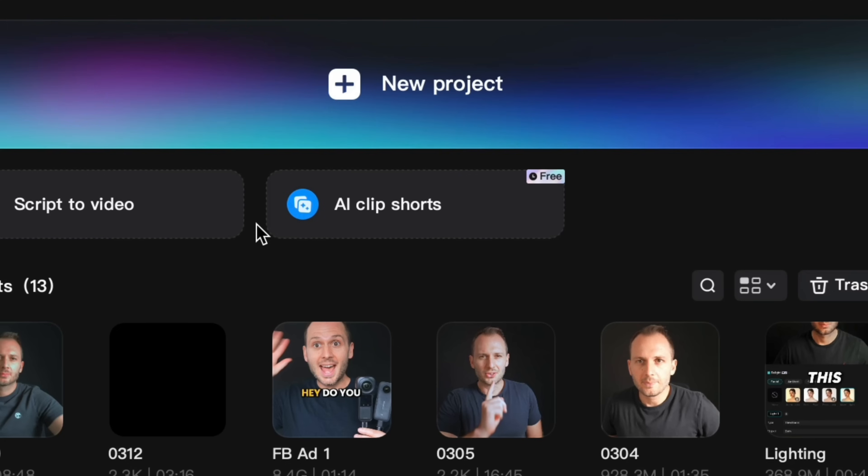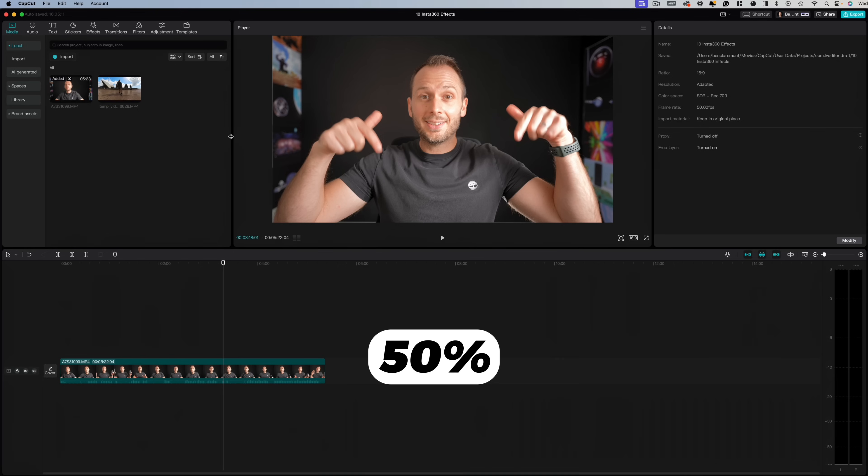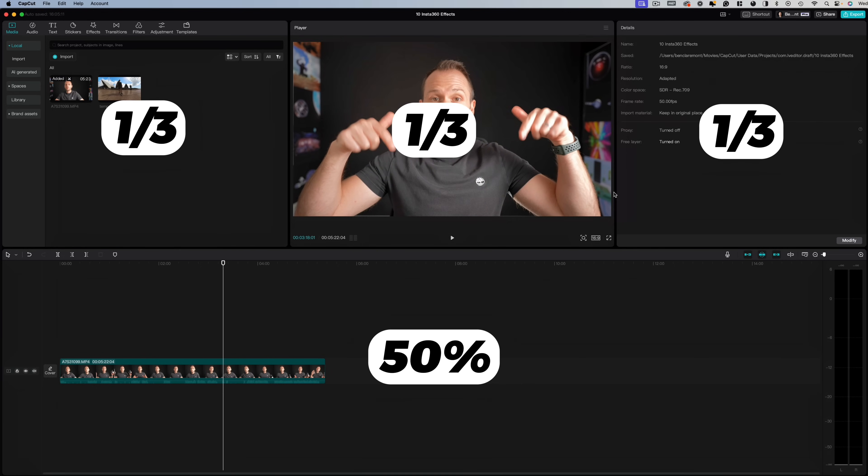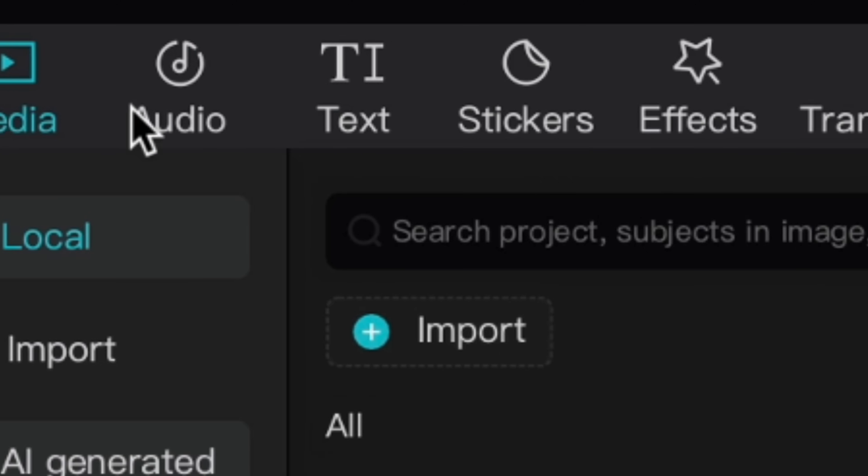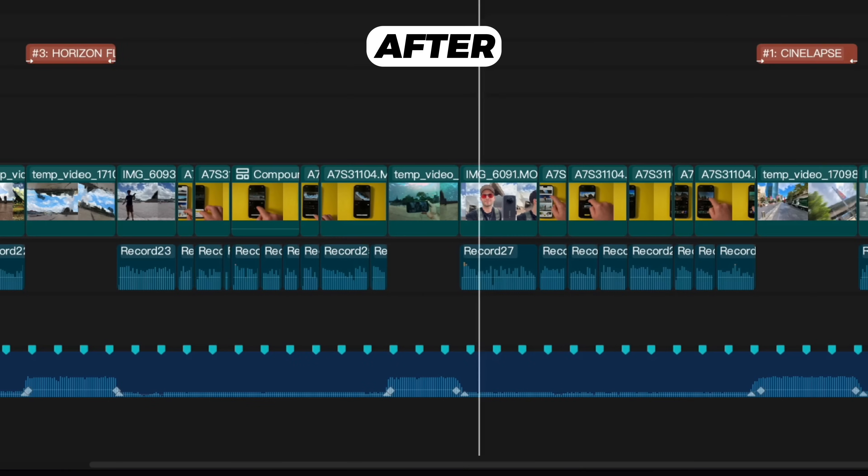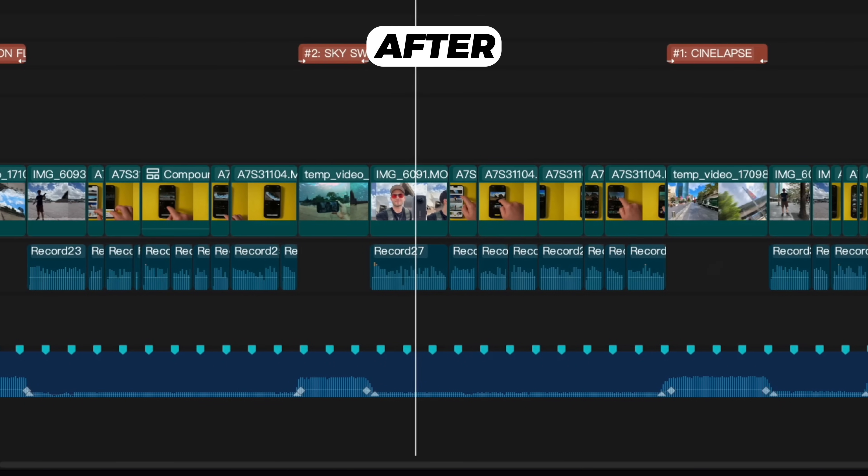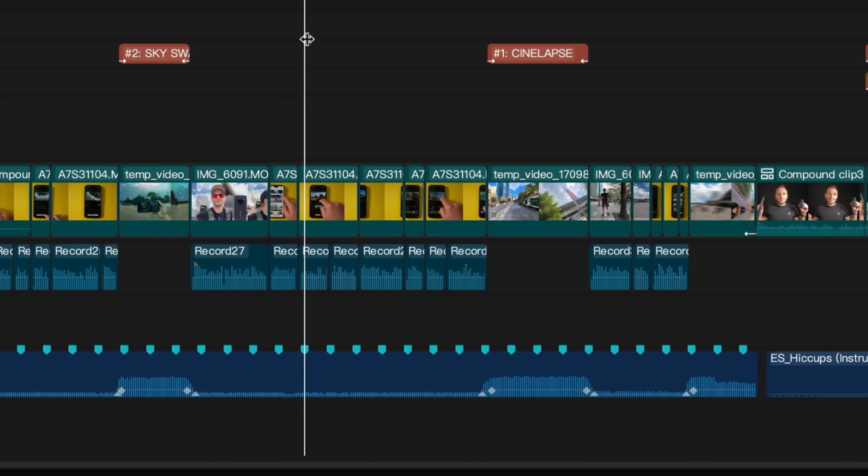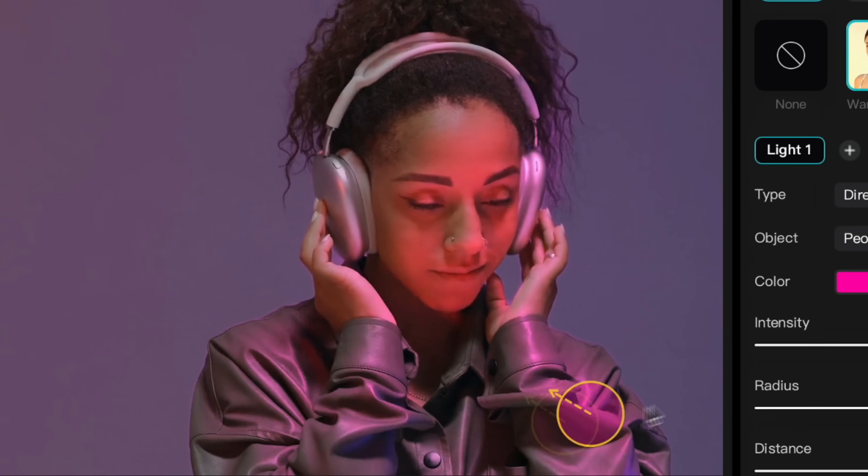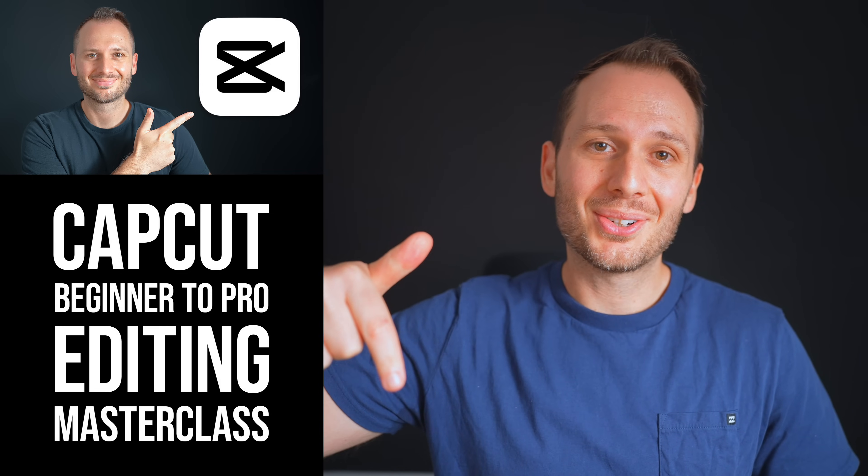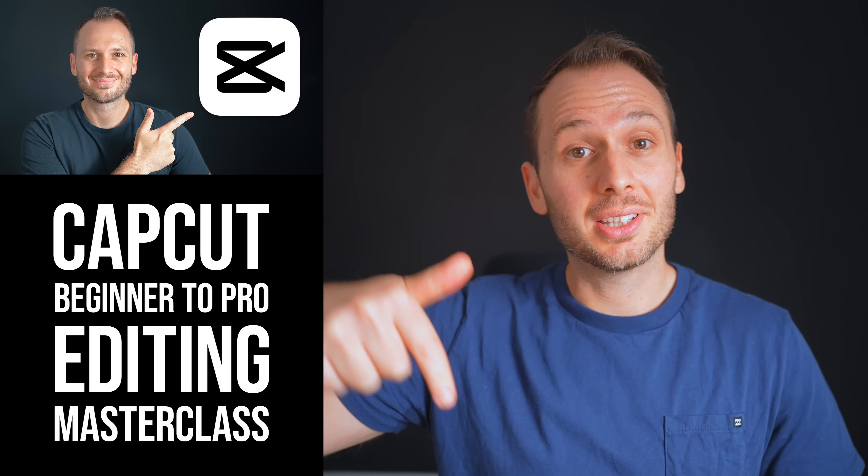Also, why pay for costly software subscriptions when you don't have to? And I've really only scratched the surface here of what CapCut can do. Inside my new CapCut editing masterclass, I cover it in much more depth, including every single feature of the software and how you can use it to become a confident and speedy video editor in just one day, regardless of your current experience level. You can learn more about the course by following the link below.